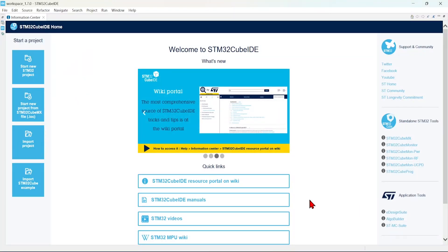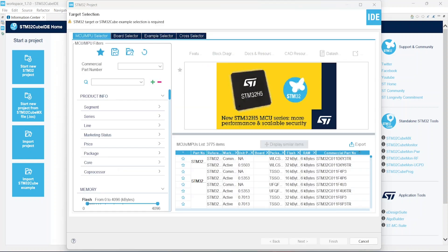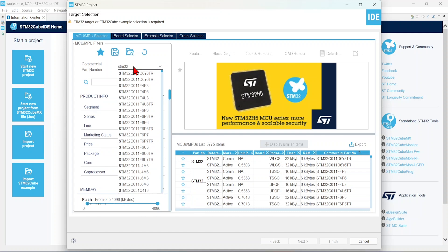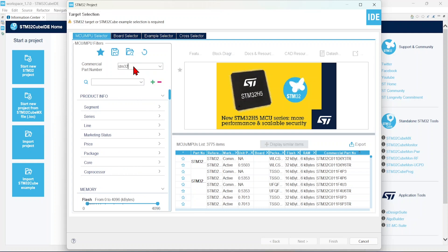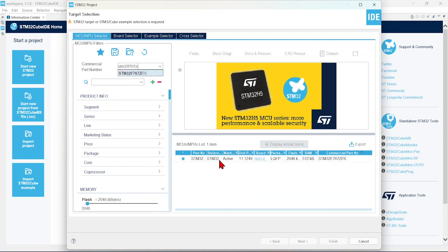Open the STM32 cube IDE. Create a new STM32 project. In this demo, I am going to use the STM32F767ZI development board.